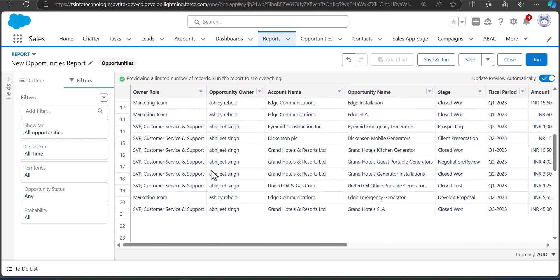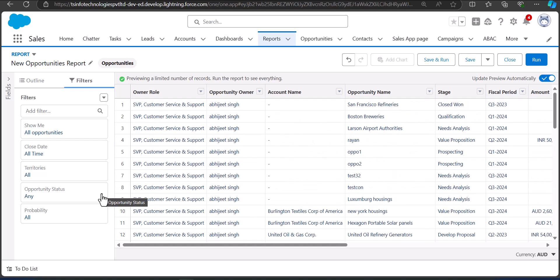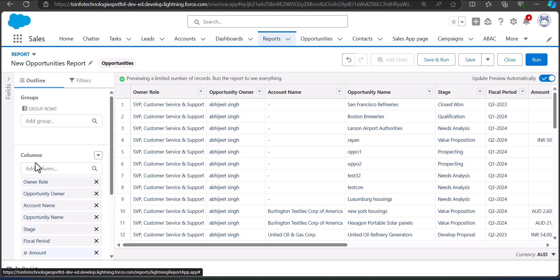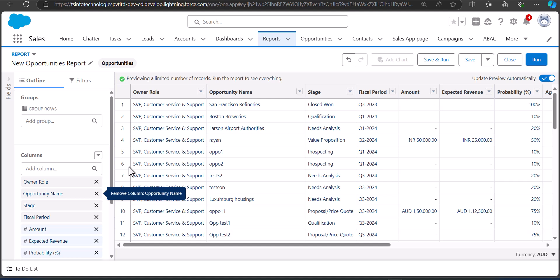As you can see, the opportunity records are now generated on the report table. You can also apply additional filters according to your requirements. I'll go to the Outline tab, where you will see two sections: Groups and Columns. From Columns you can add or remove fields. Here I want to remove the Opportunity Owner field by clicking the cross icon.